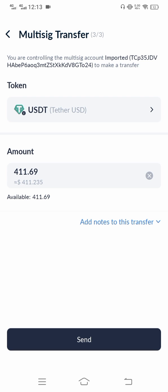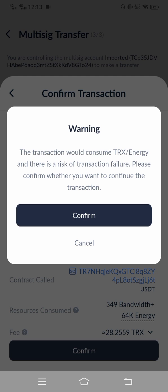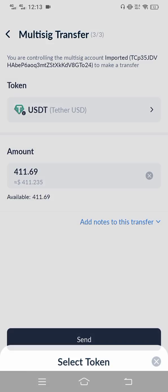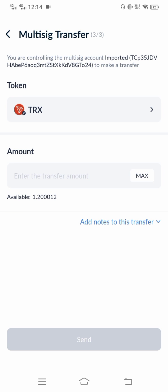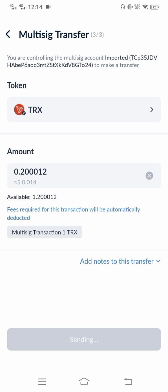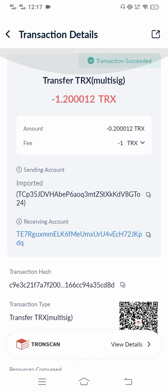Click the send option. There will be a warning: insufficient TRX. So first I'm going to show the TRX transfer — select TRX, select max, then send. The transaction fee will be 1 TRX. As you can see, the transfer is successful. This is how you can transfer USDT and TRX without using Trust Wallet.